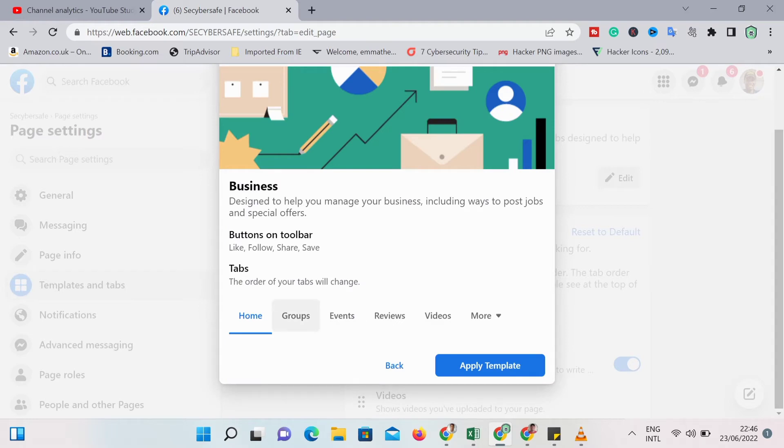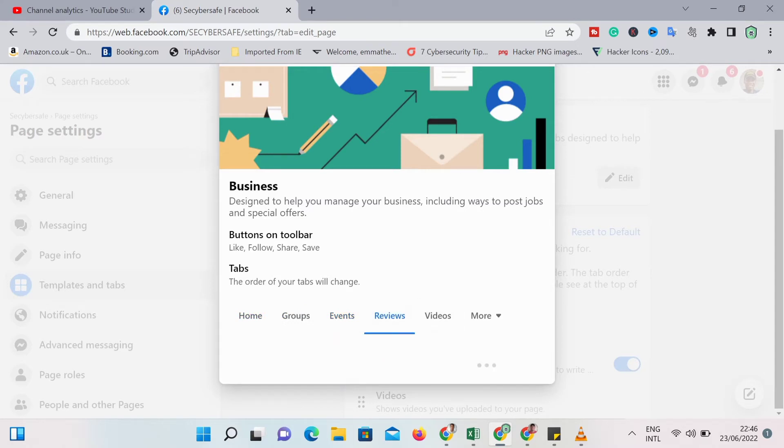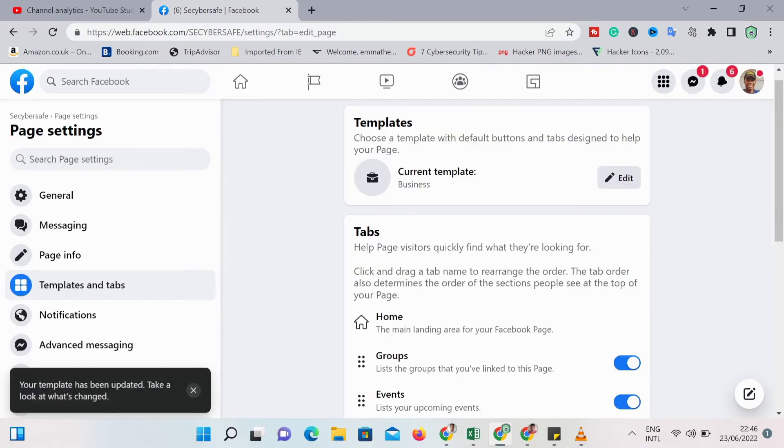As you can see, it's designed to help you manage your business page. You can see all the options we have there. Then you select it and then it tells you that your template has been updated.